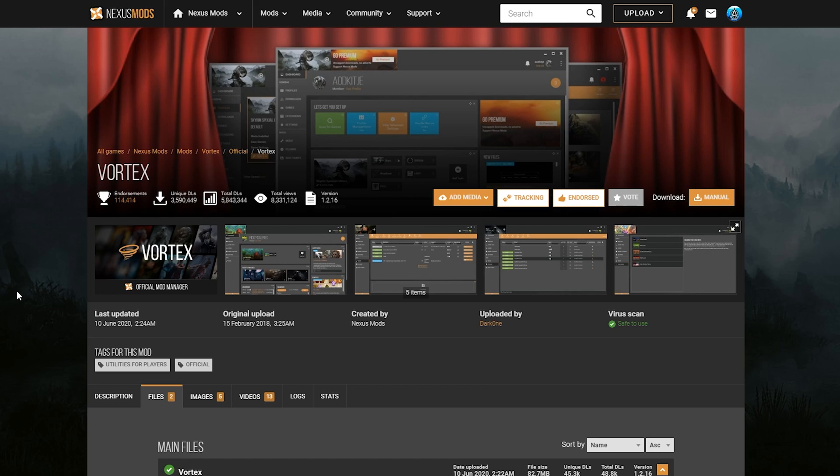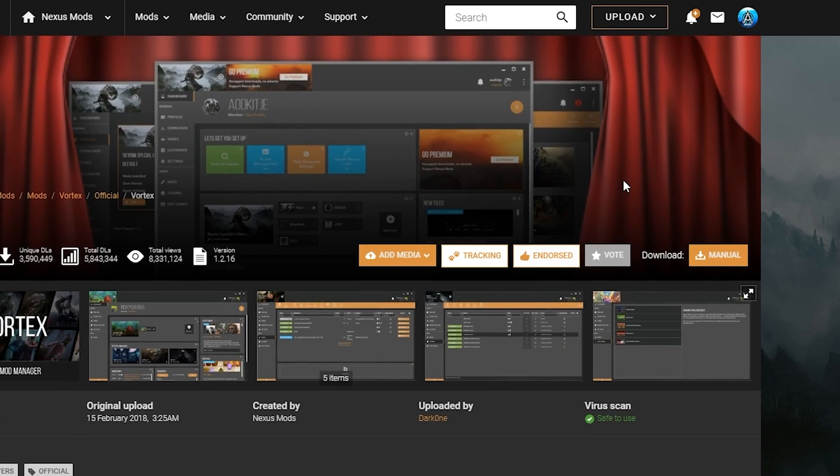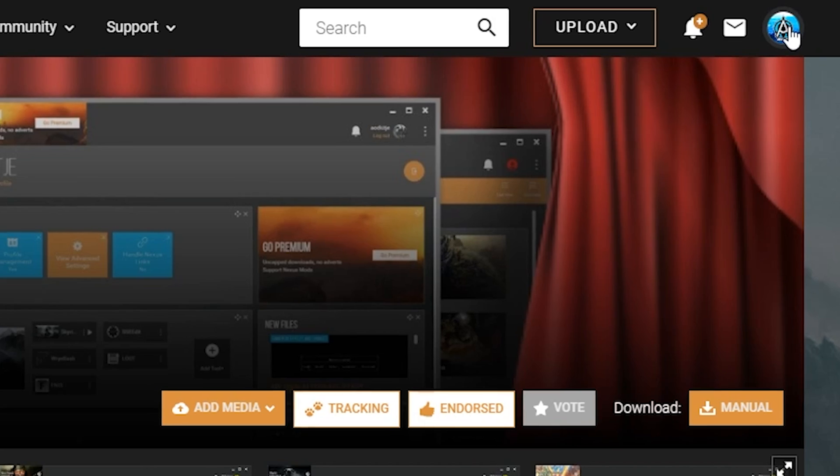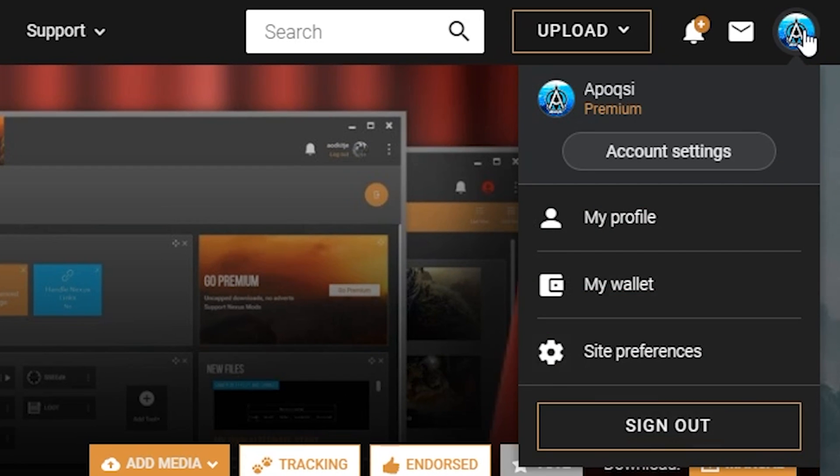So to begin, you want to go to the Nexus Mods link that I'll leave in the top of the description below. Once there, you want to make sure that you are either logged in or registered an account on Nexus Mods. You can do so by going to the top right profile icon, and logging in or registering if you haven't already.